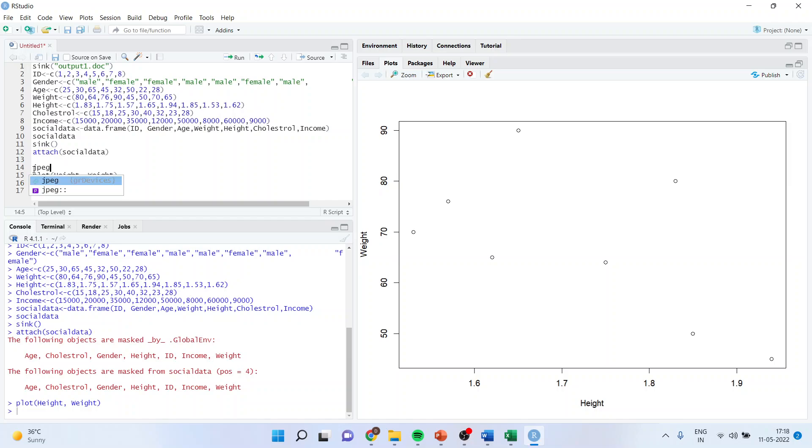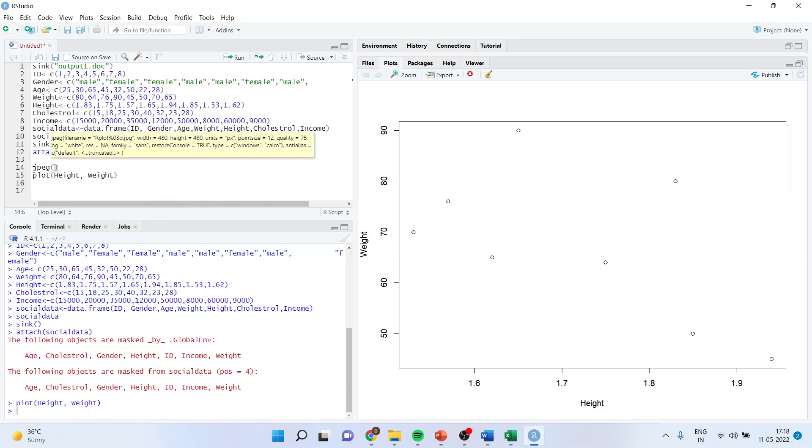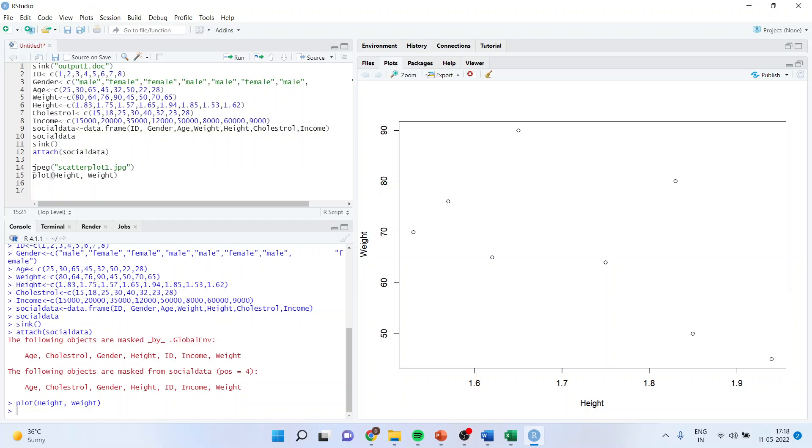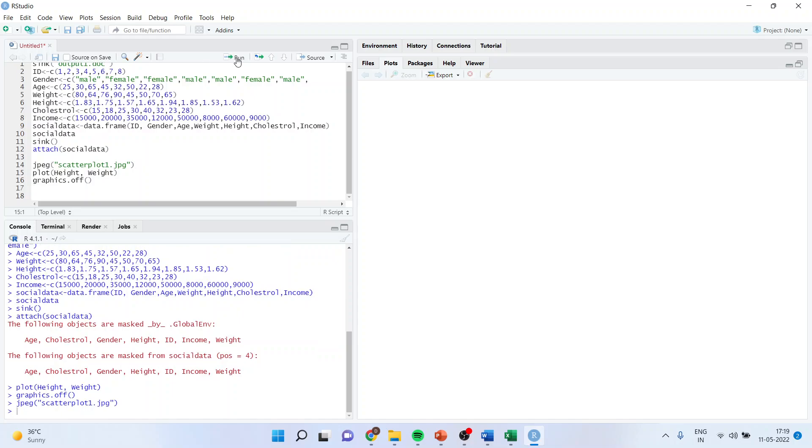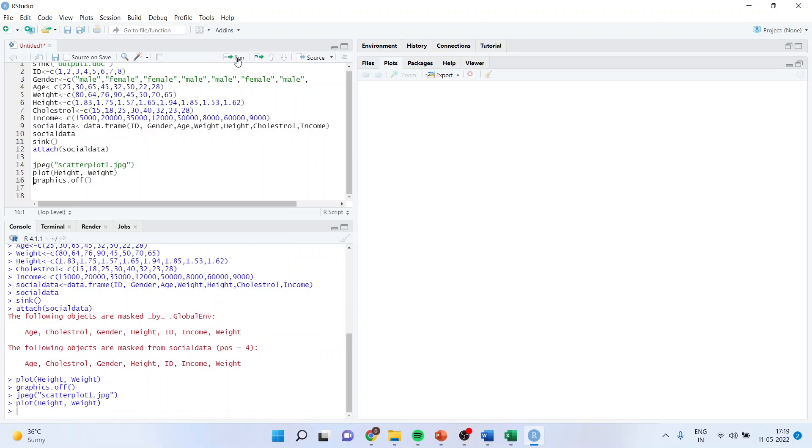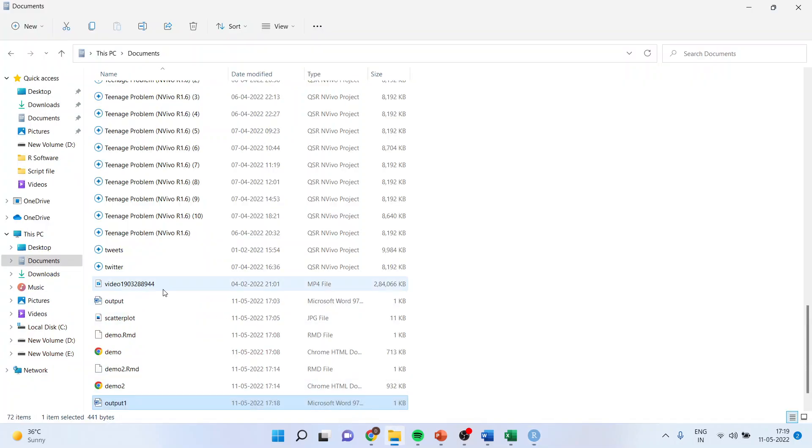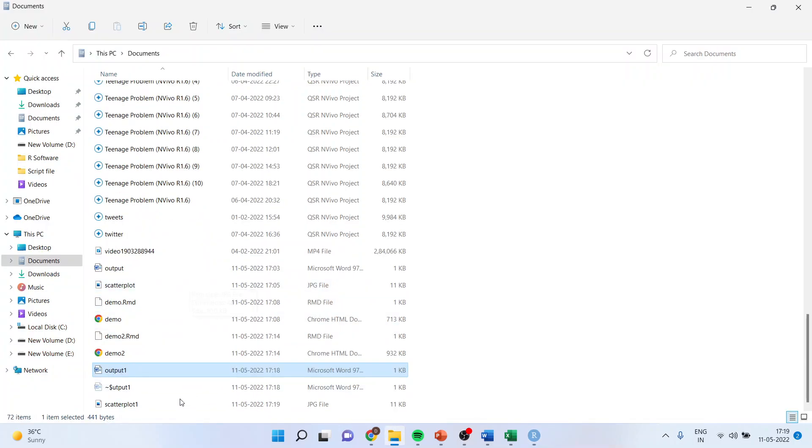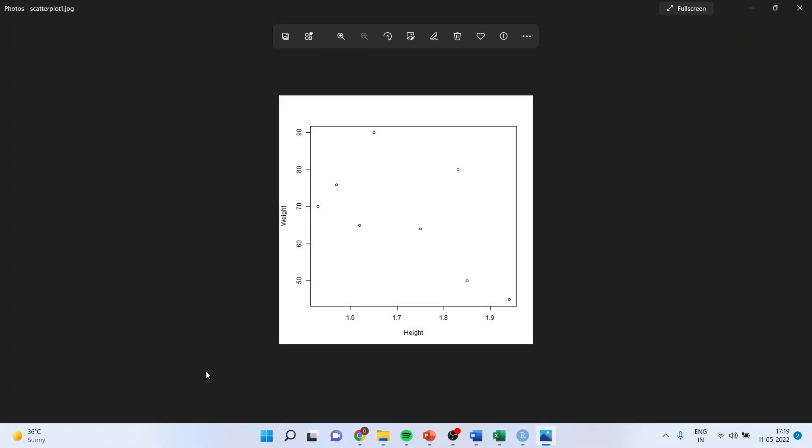That is jpg. I'll name this as scatterplot one dot jpg. And then I will say graphics off. This will divert my output. Let me see, is it doing it? One, two, three. I'll go in again in the document. And you can see, now the graph is generated in documents.